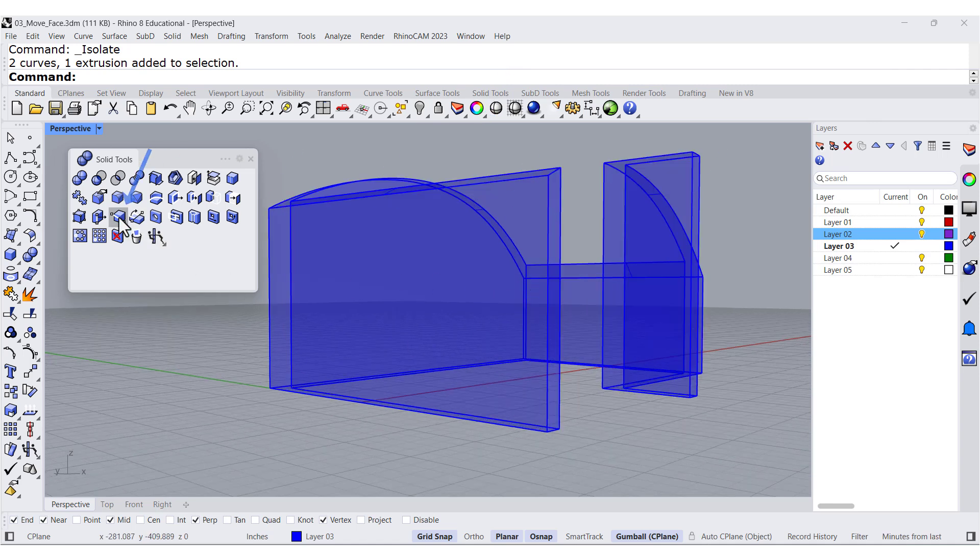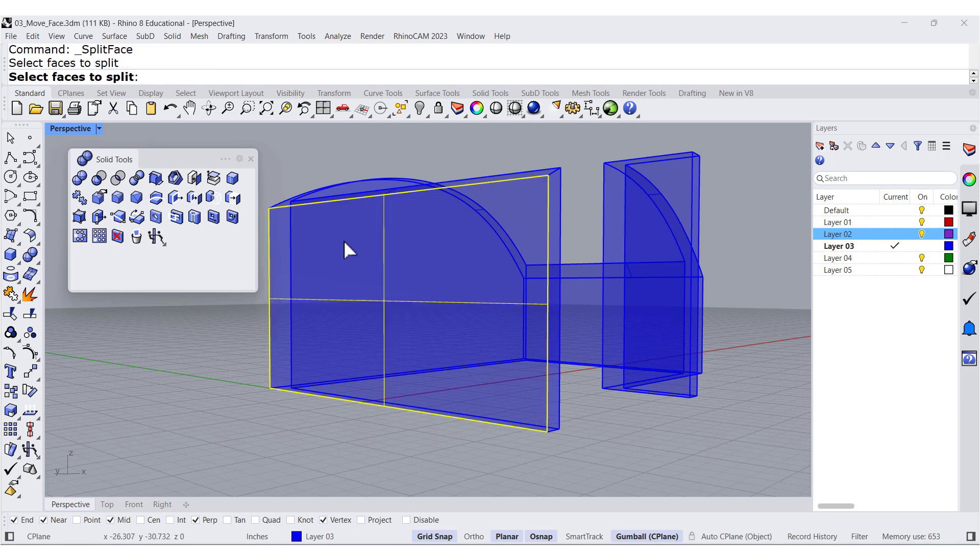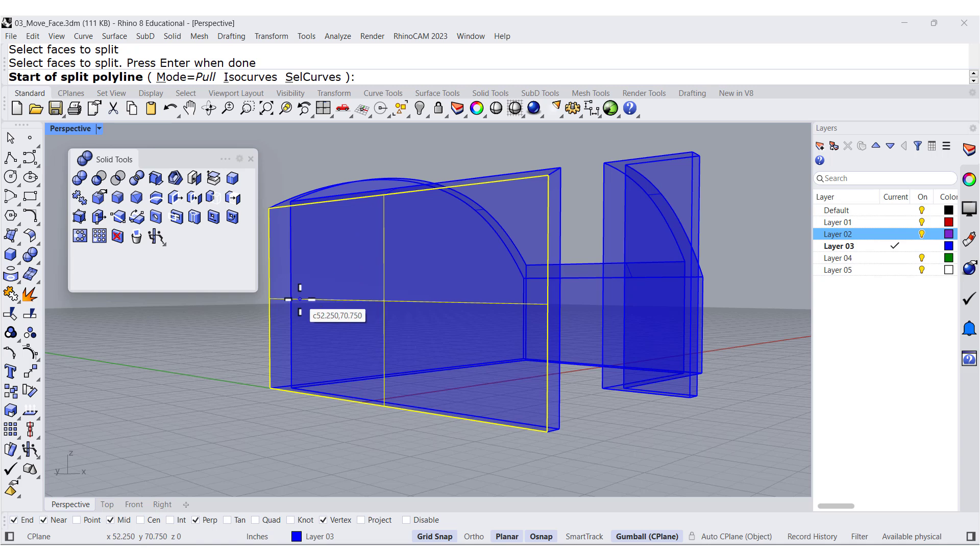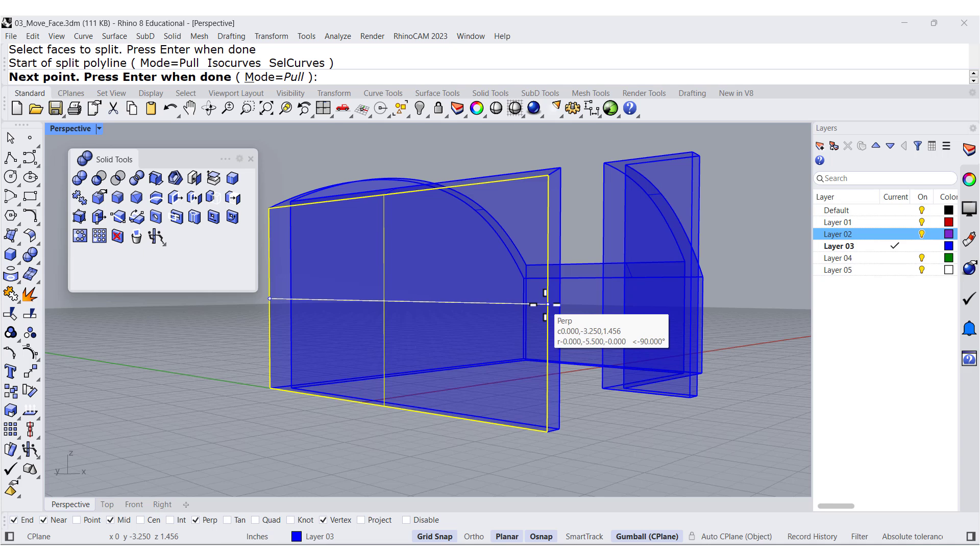we can select a split, select the face, press Enter, and we can start from this midpoint to this midpoint, or perpendicular.